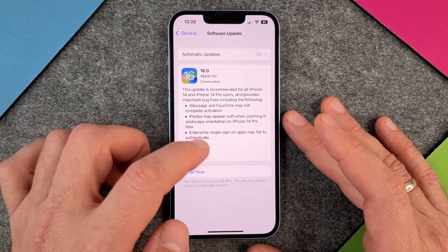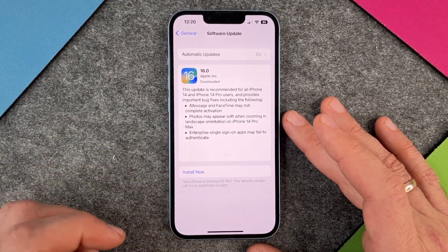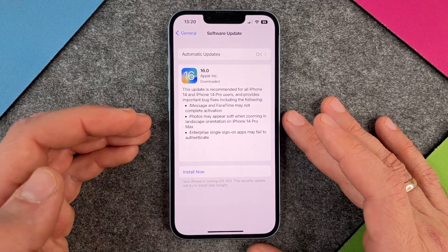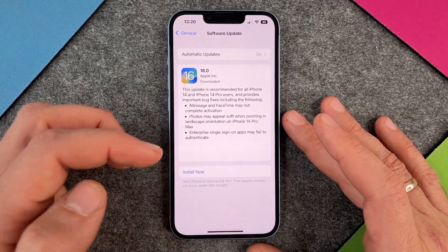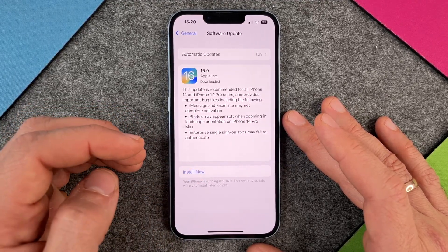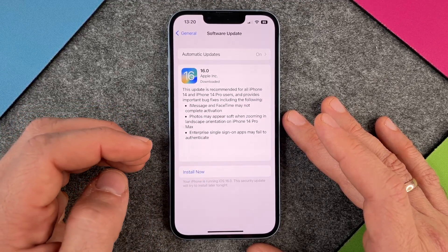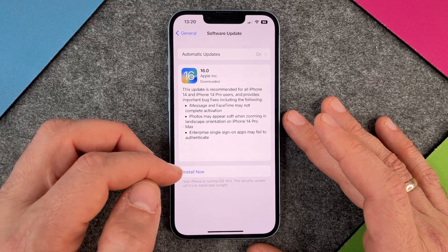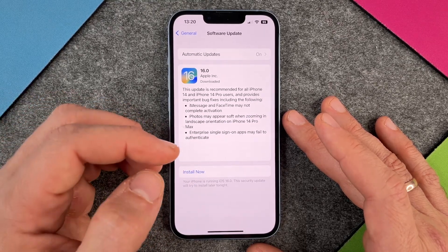Then you click on 'Install Now.' The security update will try to install later tonight automatically, but you can also click 'Install Now' and it will install right away.